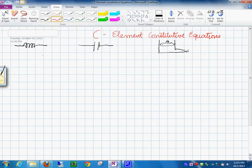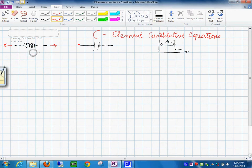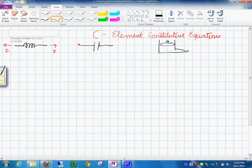What are the constitutive laws and relationships that we have for this? If you have this force, we need to write that F is equal to K times X — this is known as Hooke's law.